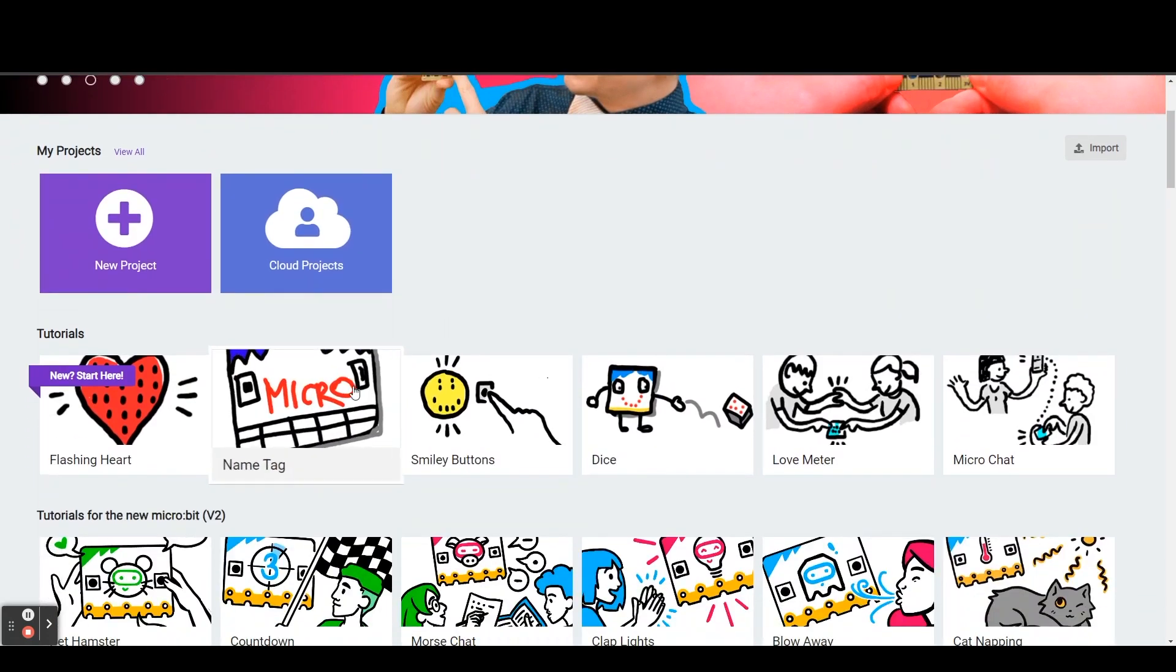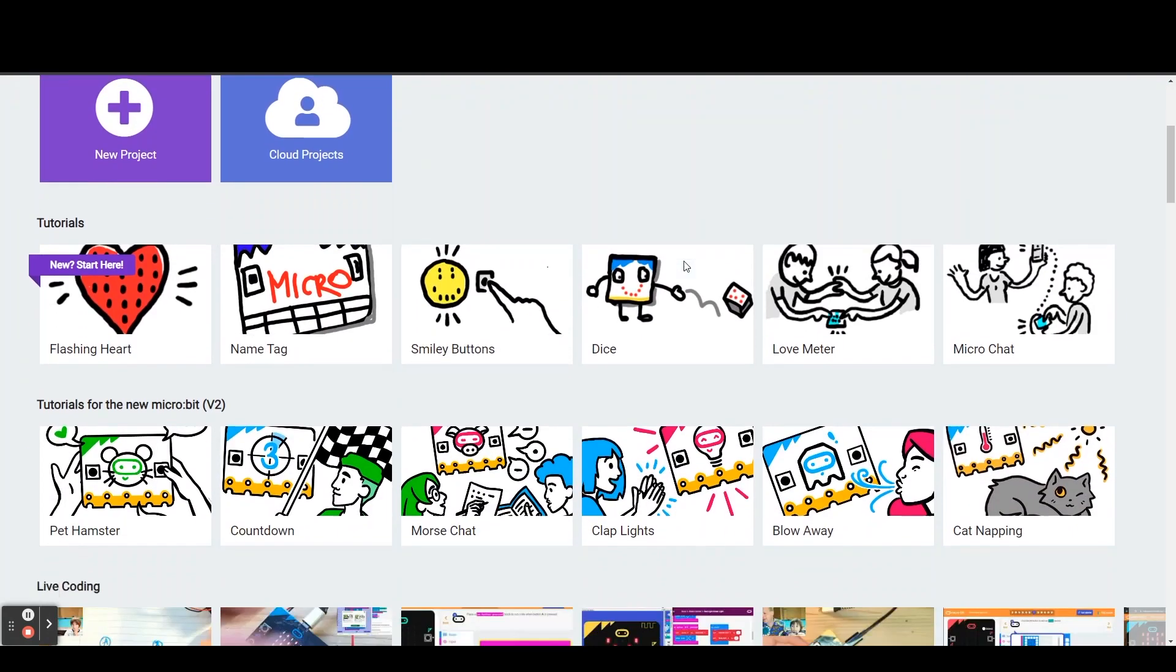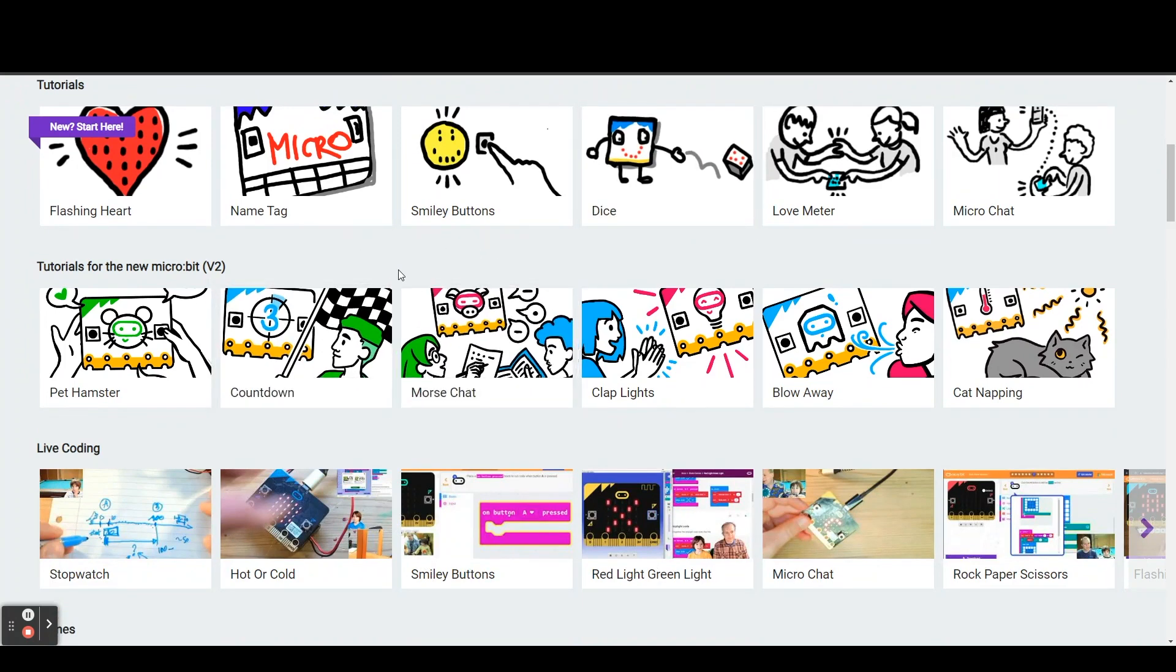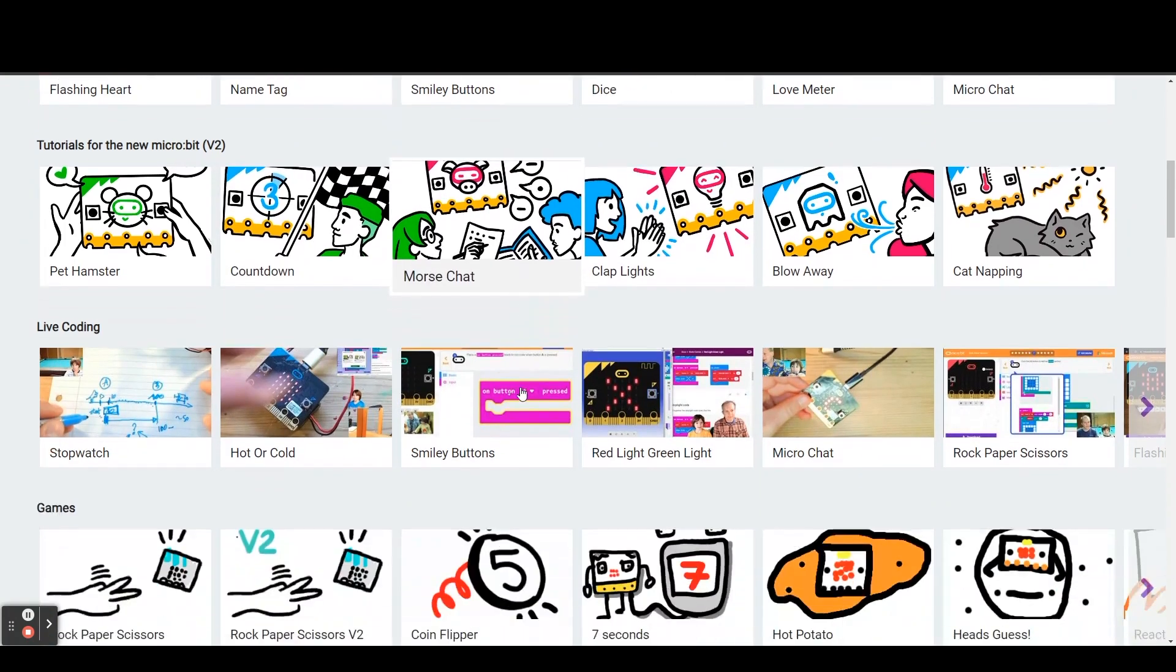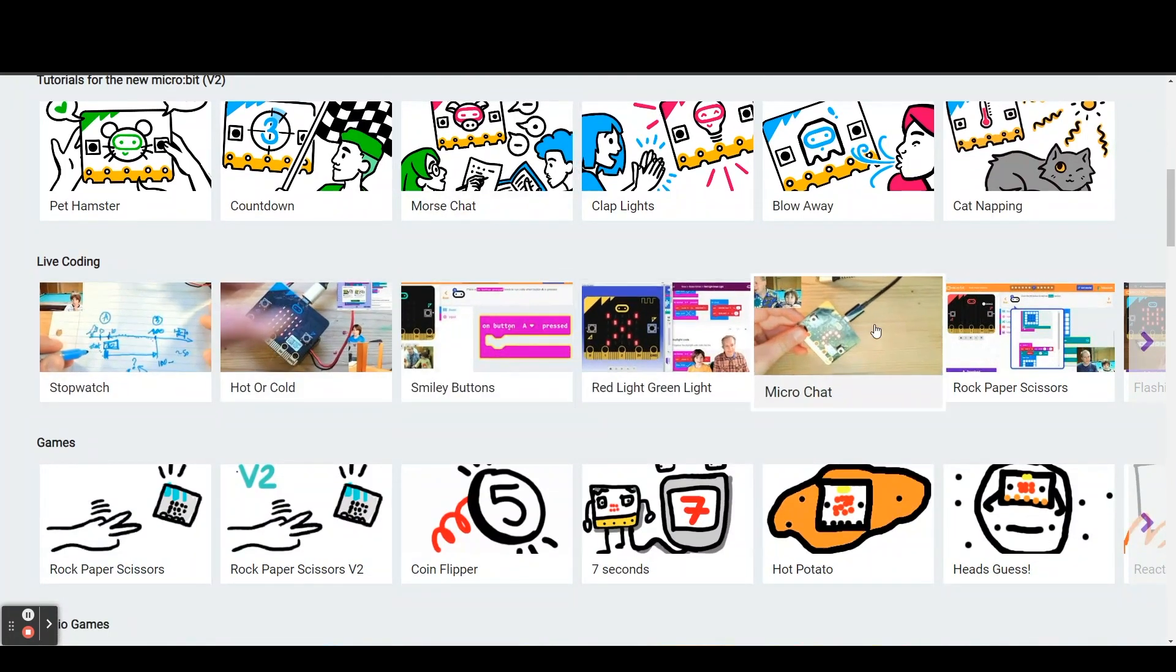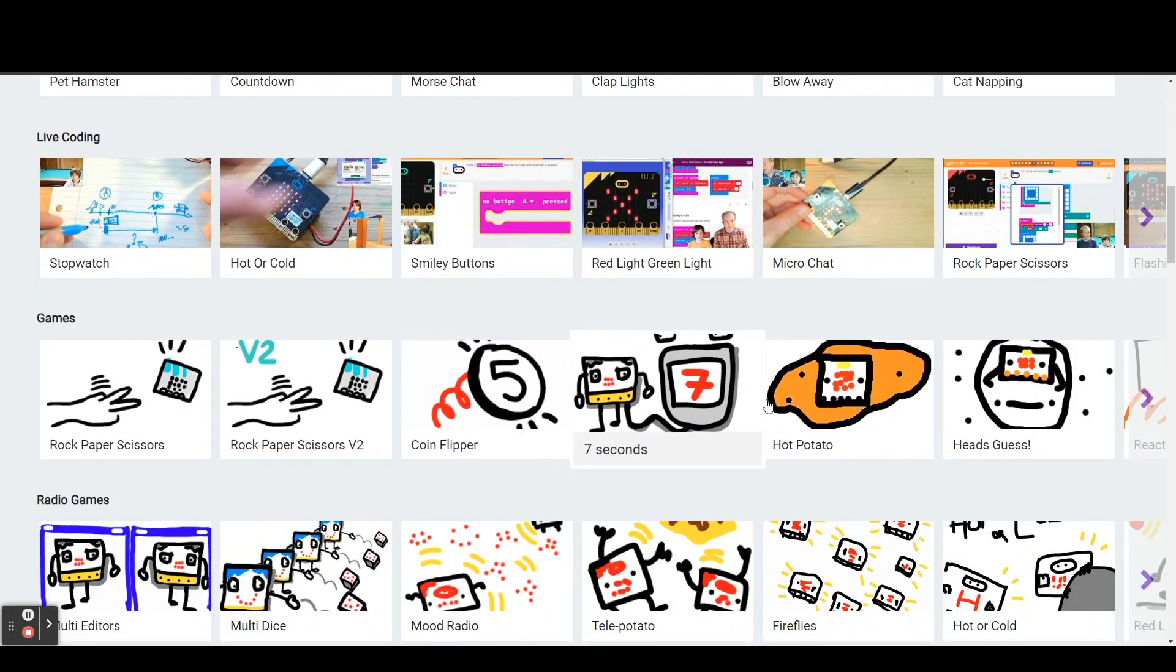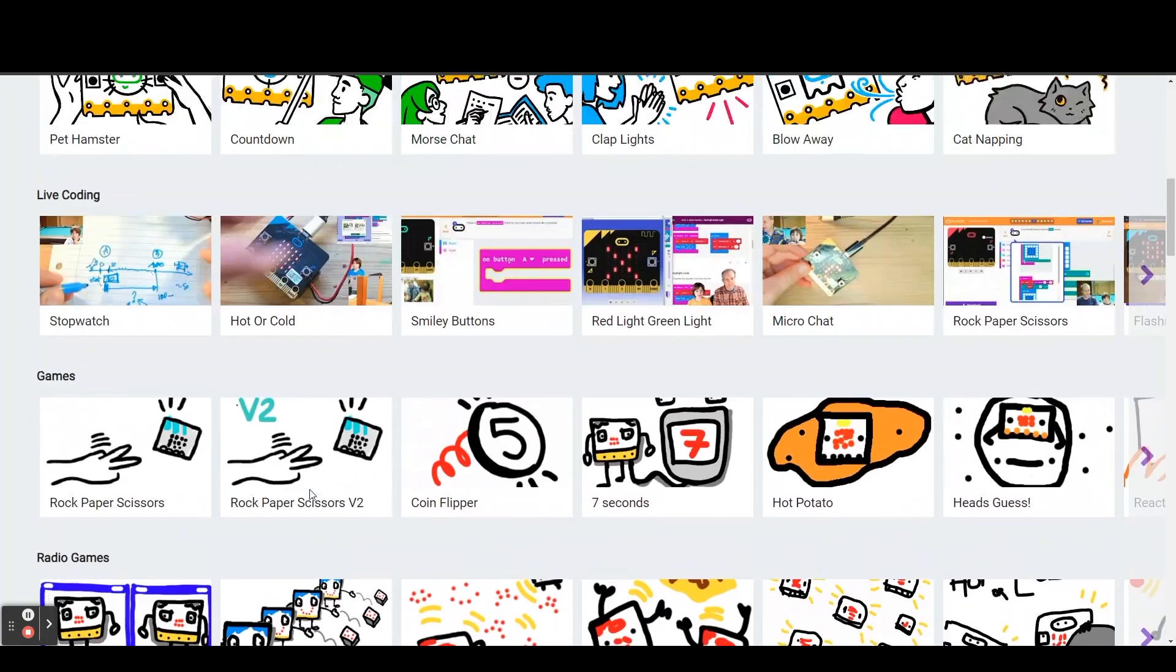Next you will see tutorials. Underneath that you will see tutorials for the new version, the v2 micro bits. You'll see some videos on some live coding, some games, and so on.